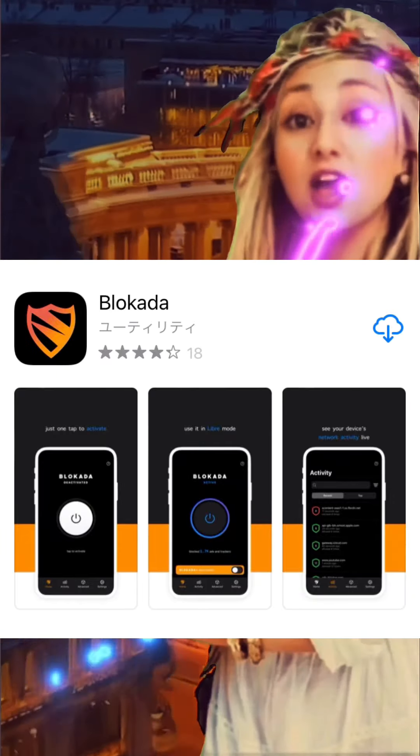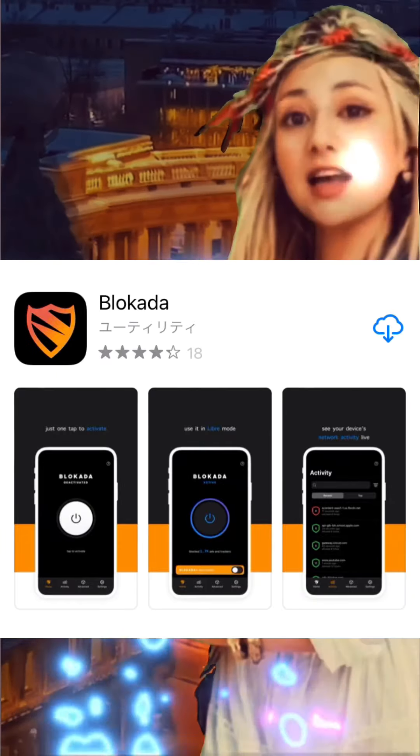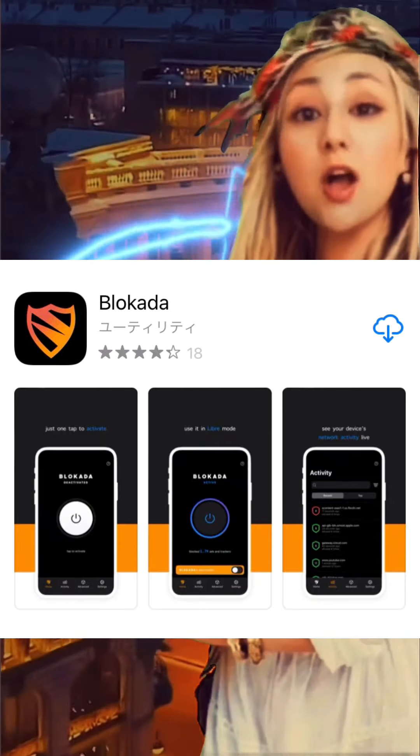Good morning everyone. This is Kaylin Kamikawa. This time, we will show you how to hide advertisements with so-called news apps, such as Google News App, Yahoo News App, and BBC News App.